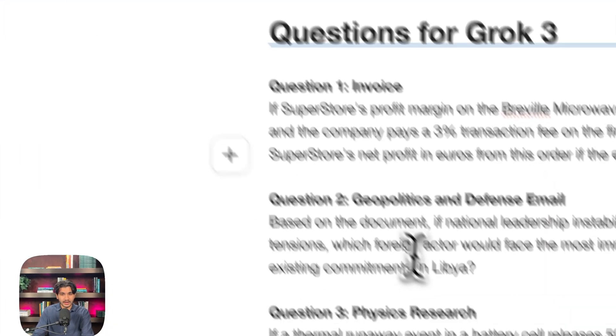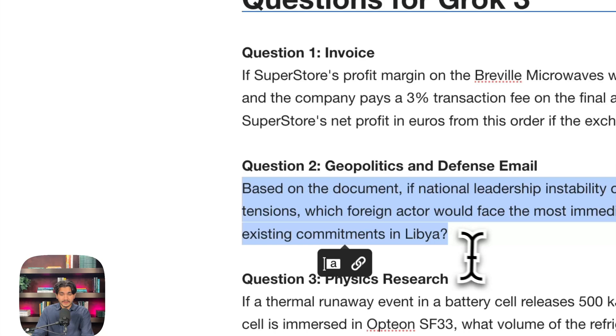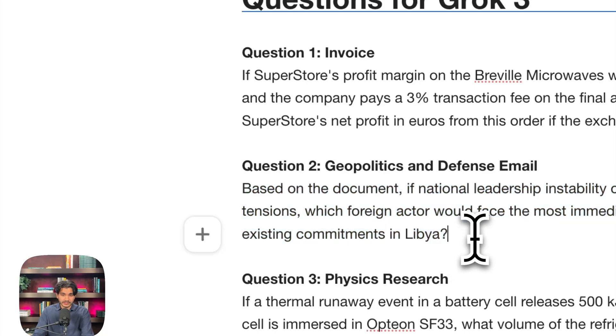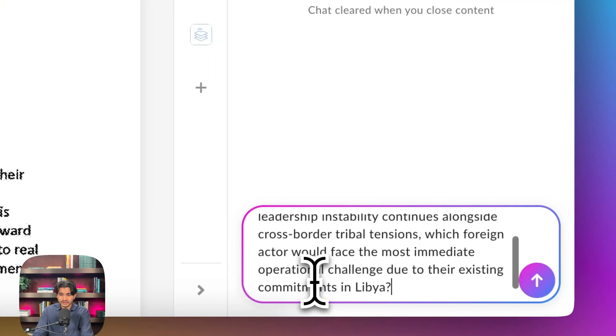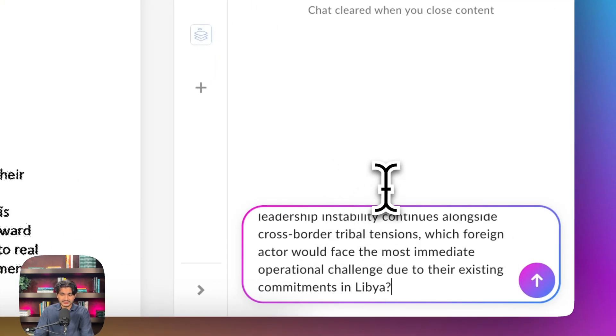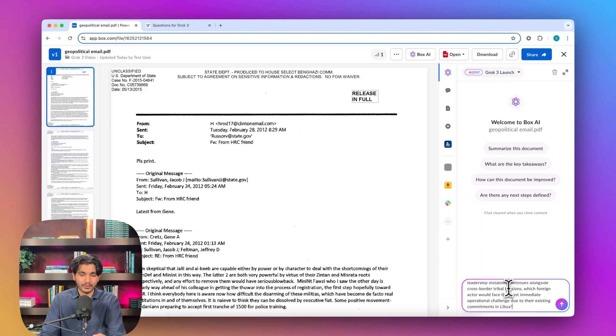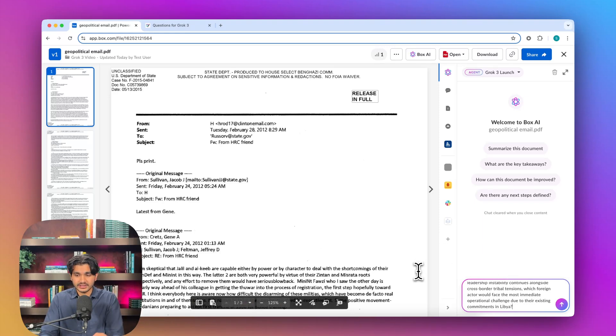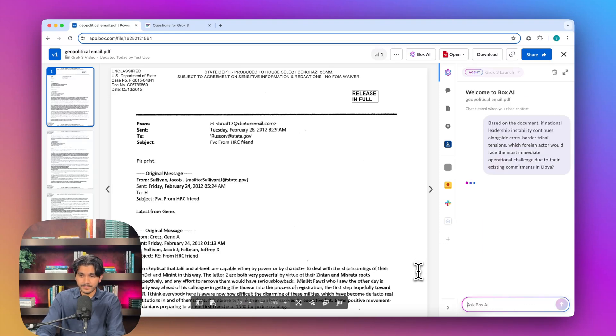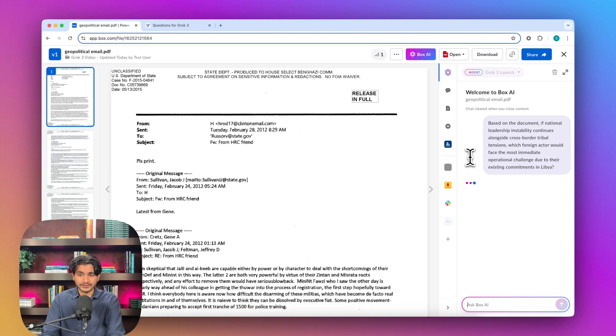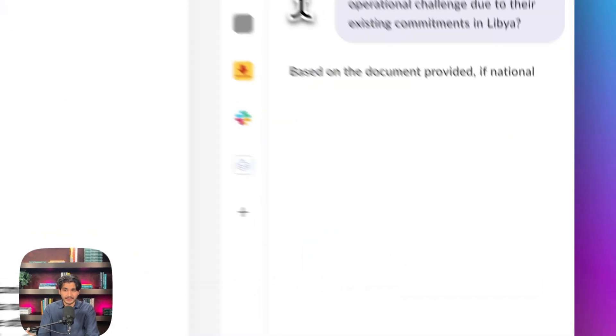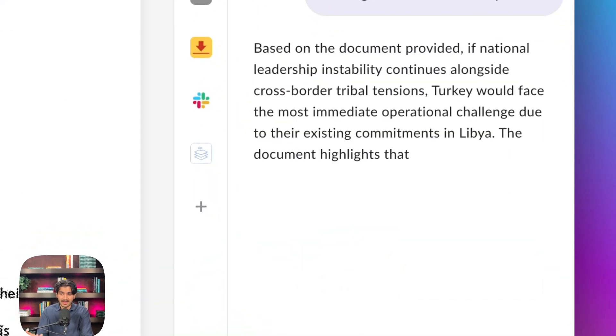We will go on to our next question now. This one is interesting because it's actually not an objective question. I'm asking Grok 3 to take a stance on which foreign actor would face the most immediate operational challenge under the context within this email. And I'm hoping that Grok 3 will be able to maybe give us an opinion plus some analysis.